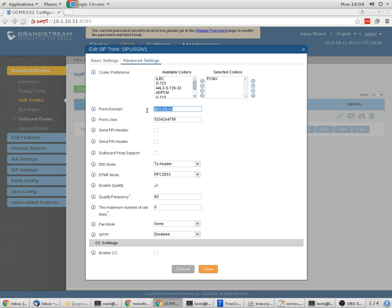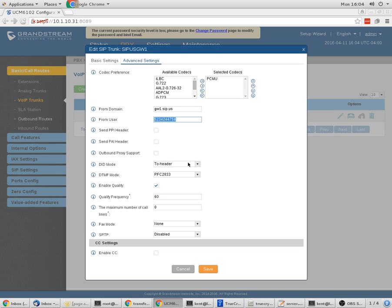The FROM domain is gw1.sip.us. The FROM user is your trunk number. Eventually, you'll want to do a PAI header probably to send your caller ID, but that's a little bit beyond this. The DID mode is going to be the 2 header. DTMF mode is RFC 2833. We are going to enable Qualify.